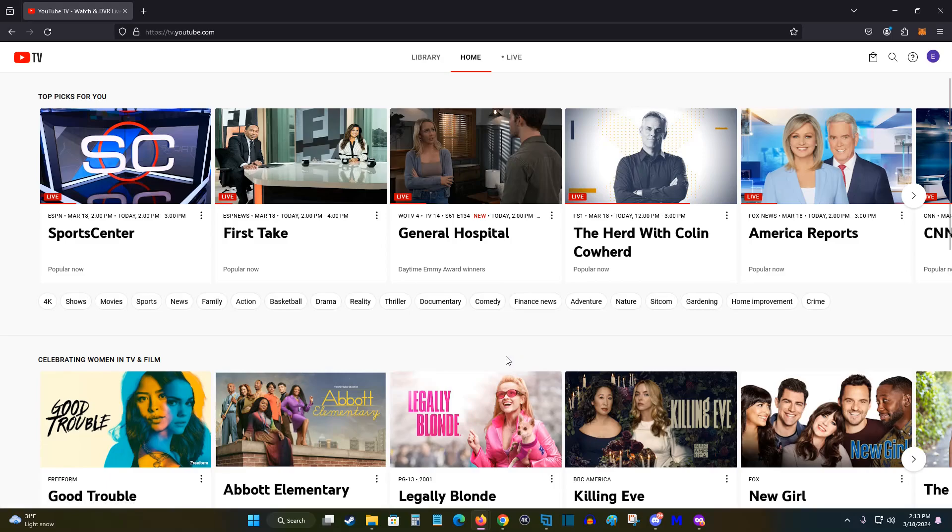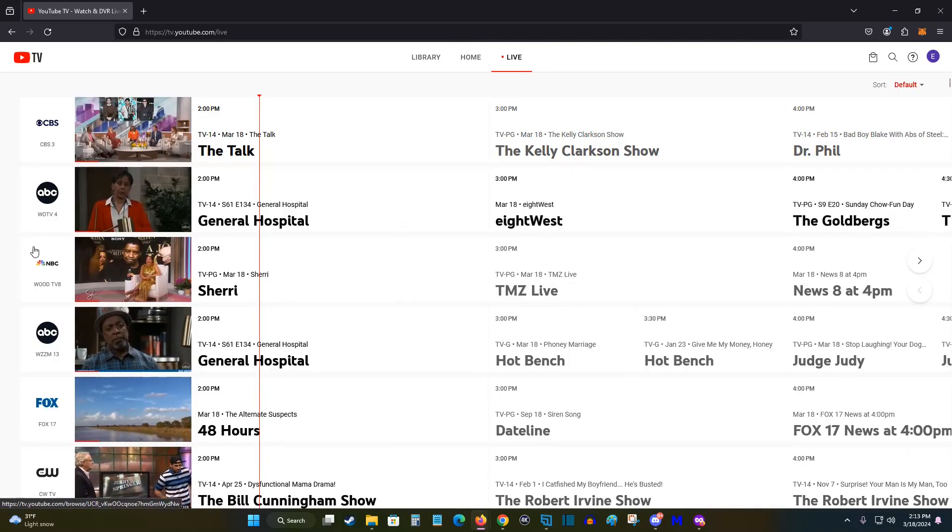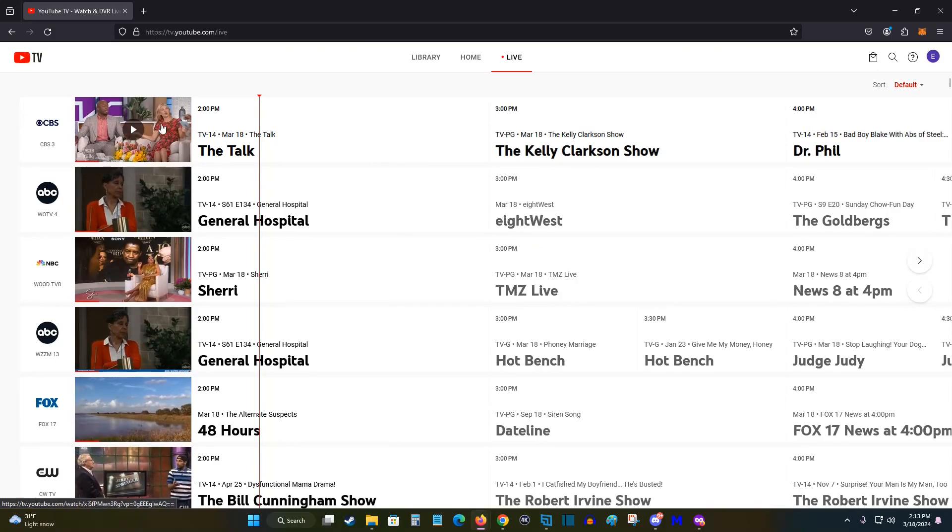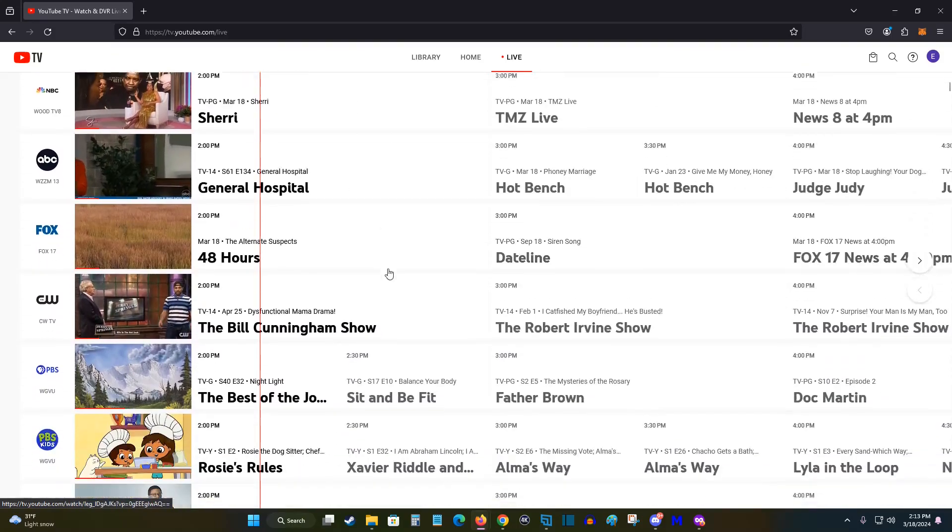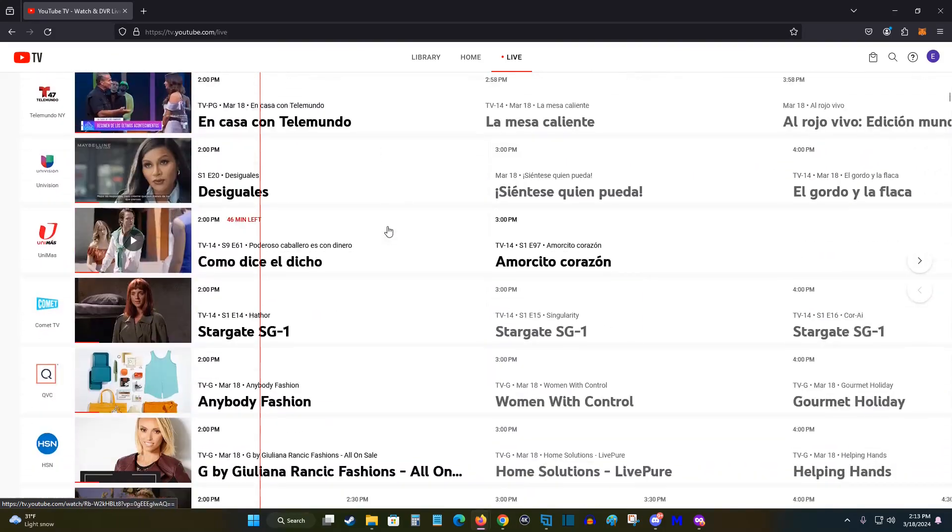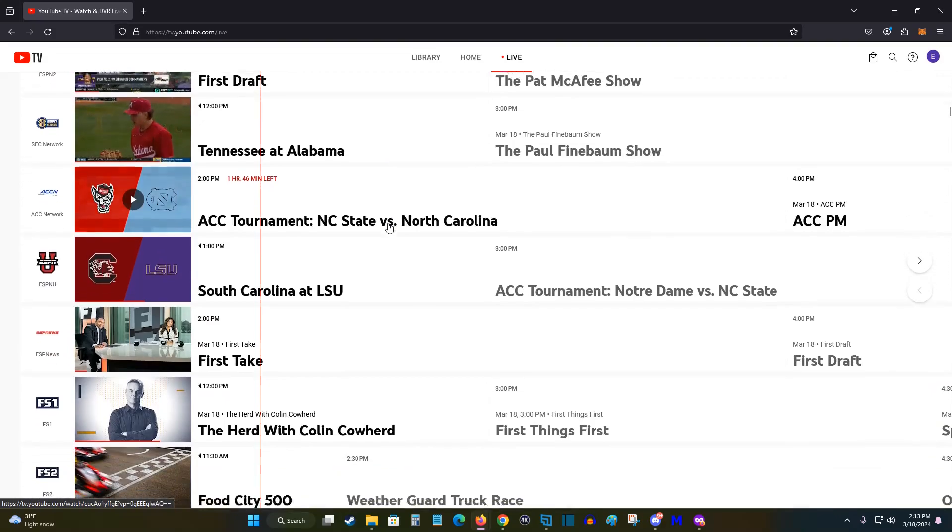We're now good to go with our YouTube TV subscription. If you'd like to see a guide version to select what channel that you'd like to watch, you can click on the live tab. And that'll put things in a more traditional look where you can see the channel, what's on currently, what's coming up in the future. And you can select what you'd like to watch based on that.